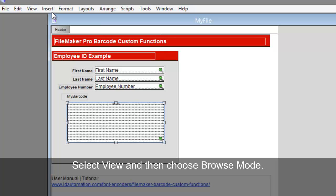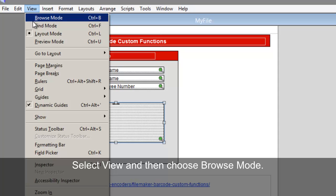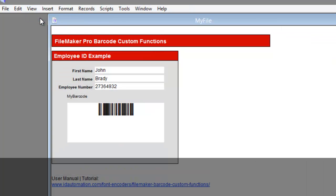Select View, and then choose Browse Mode. A barcode is generated.